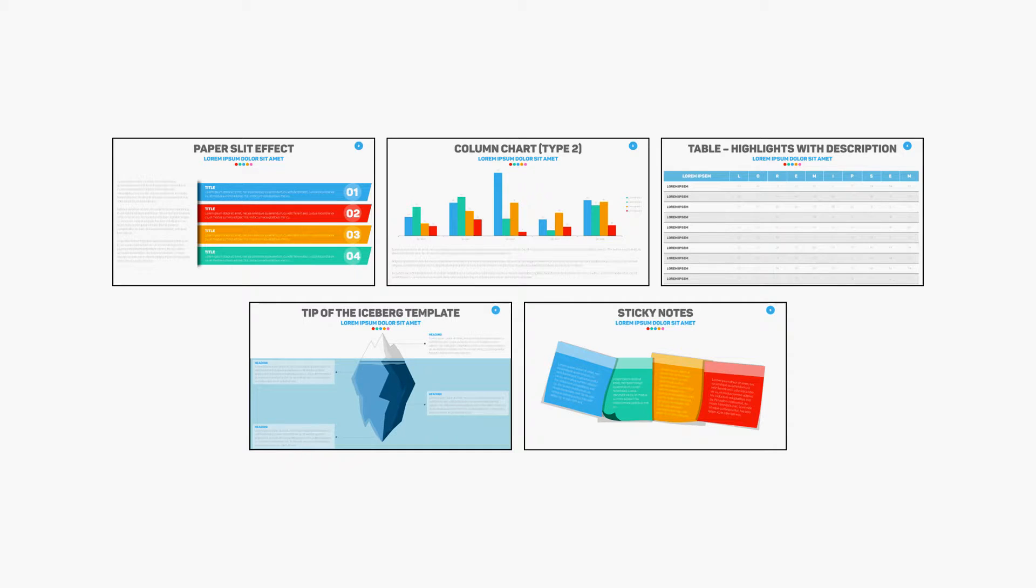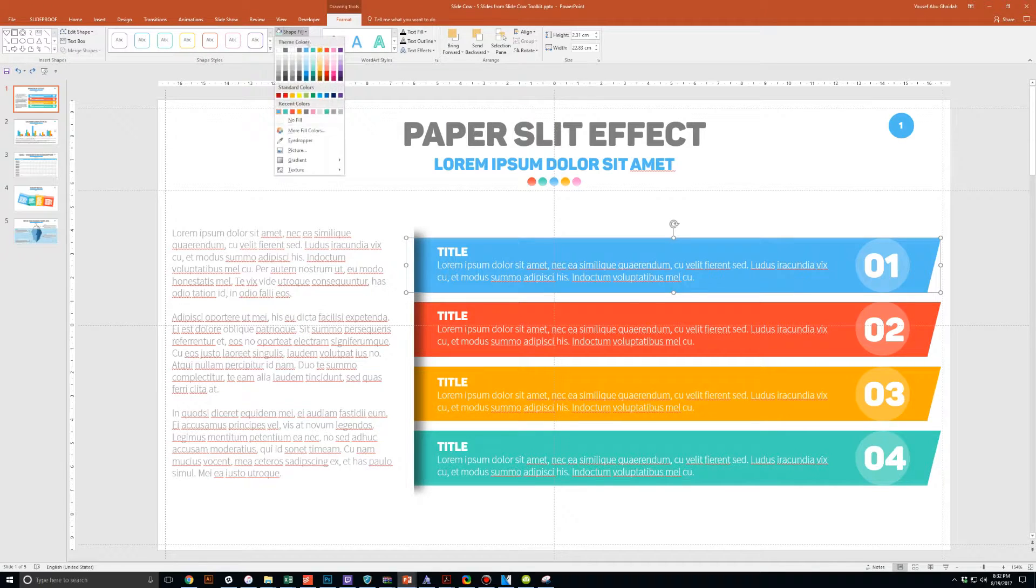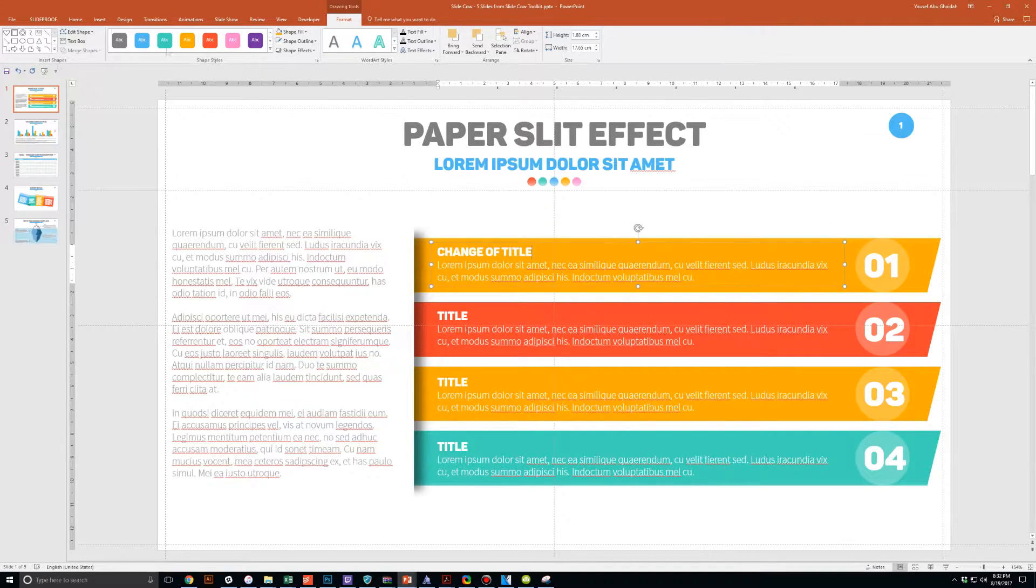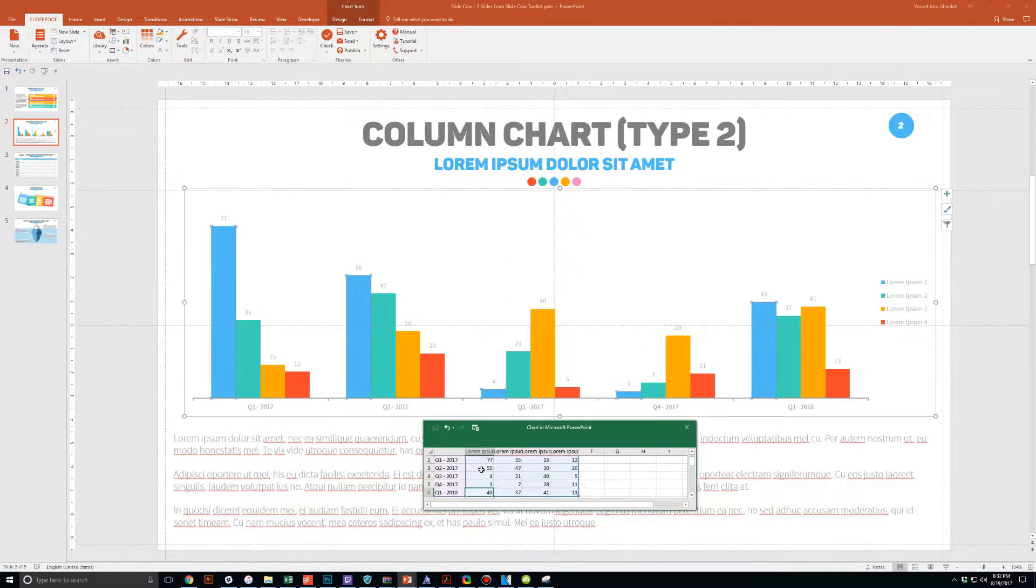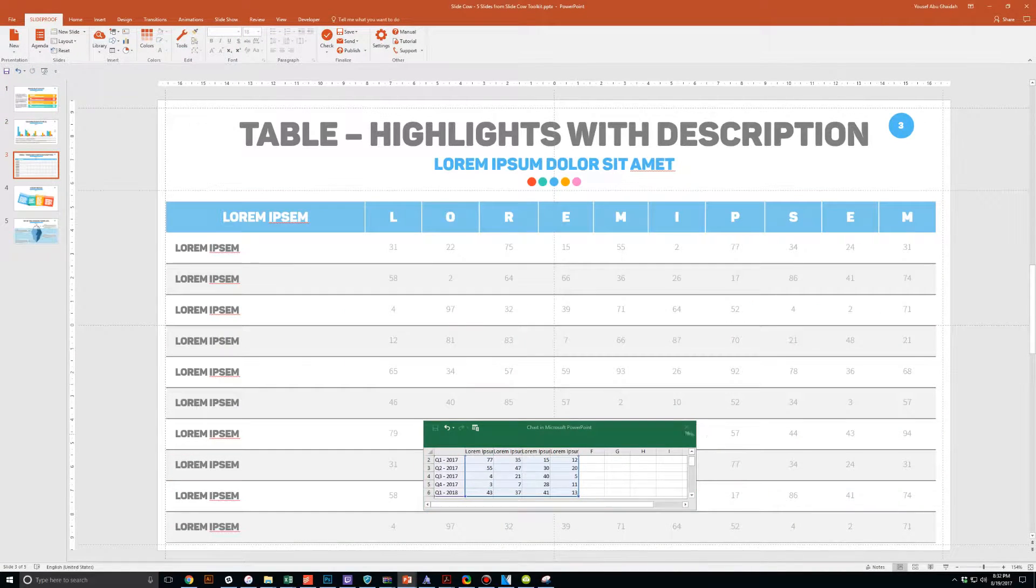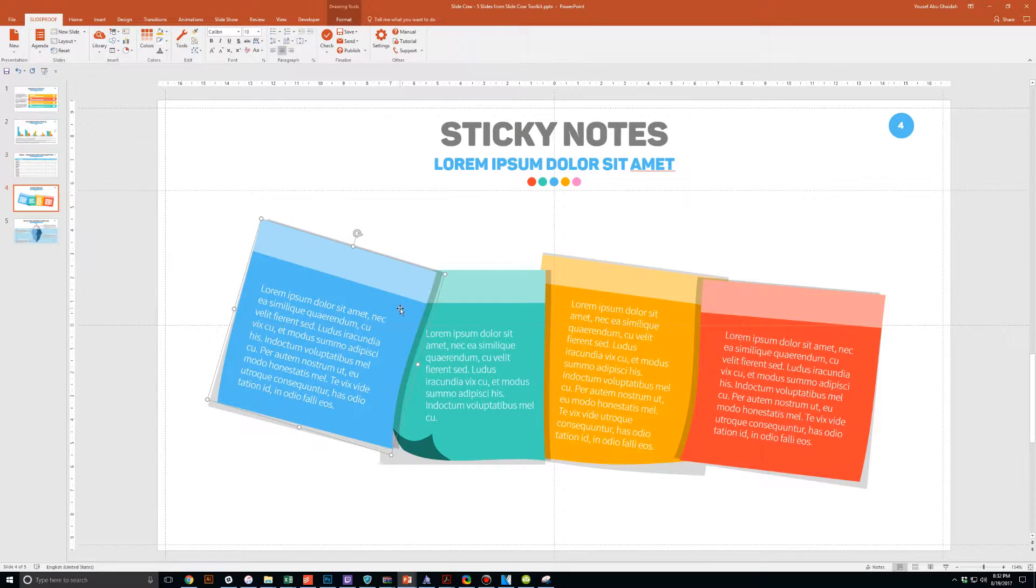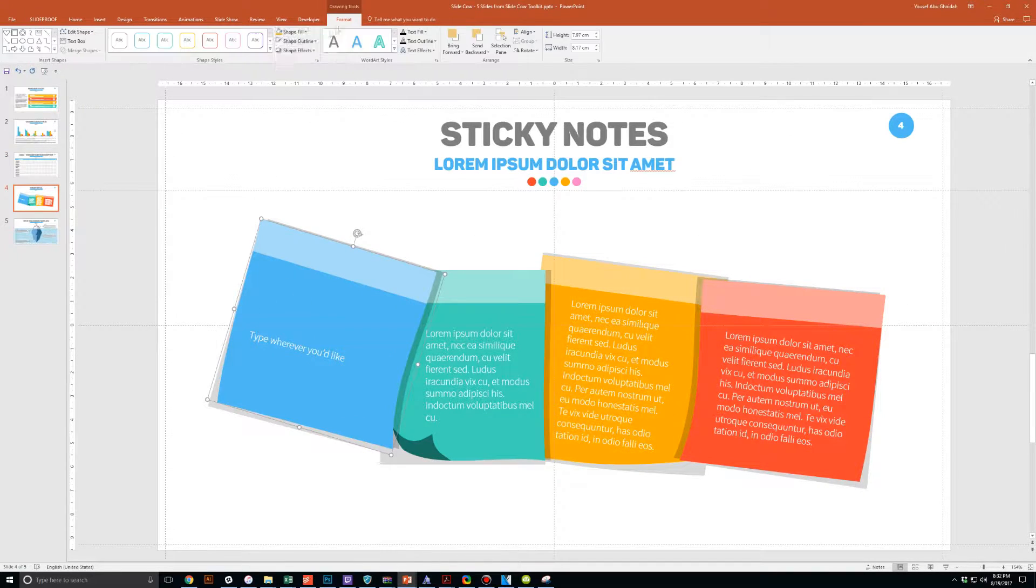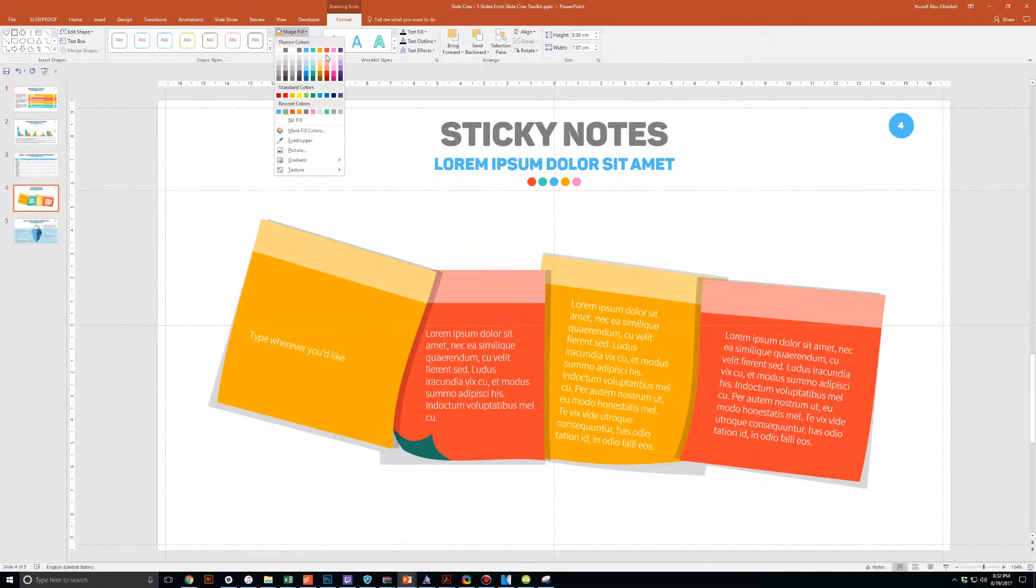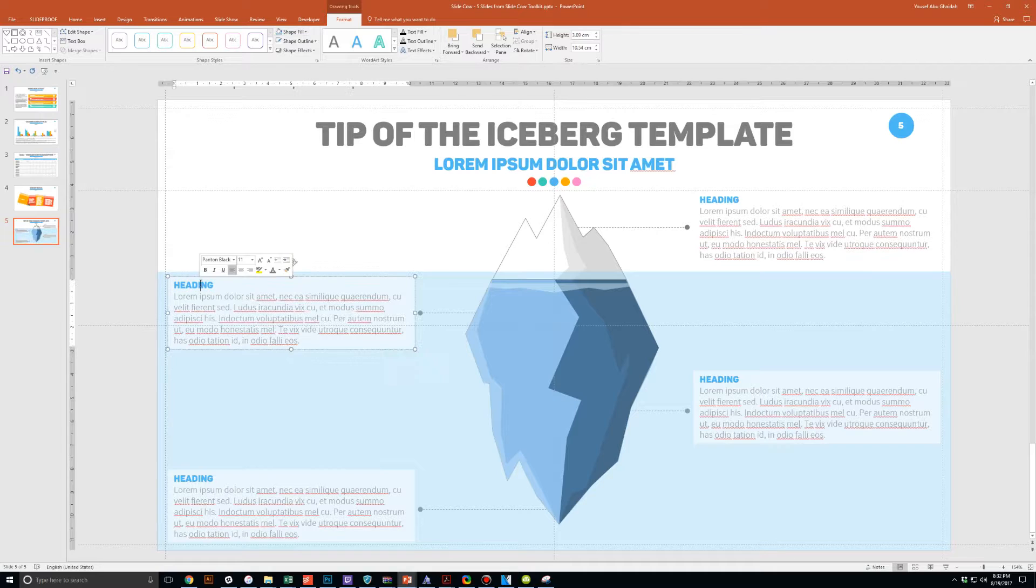Guess what? I have five PowerPoint slide templates that I want to give to you for absolutely free. Each and every slide is fully customizable to your needs. Whether you're presenting to your boss, your professor, your colleague, your employees, or your mother-in-law, you can use these five slides in any way that you'd like.